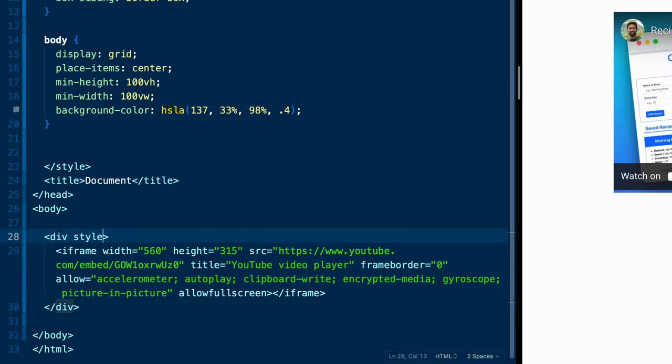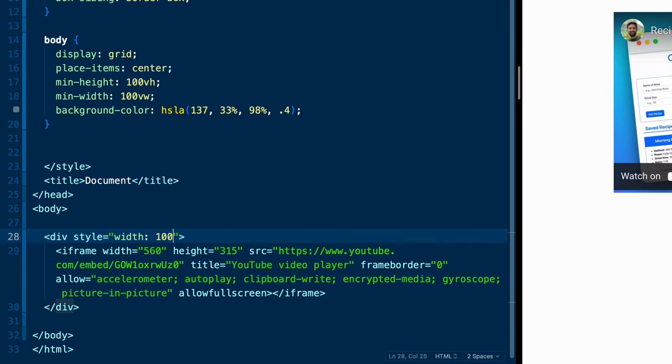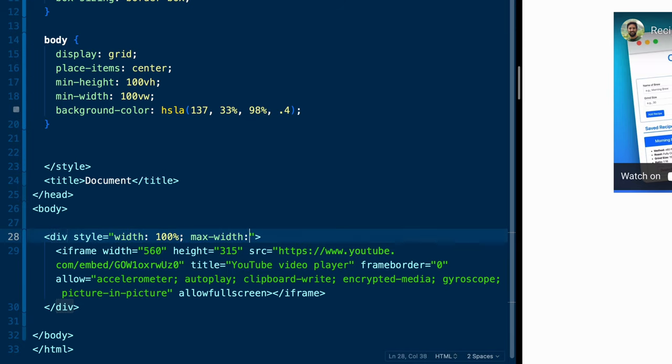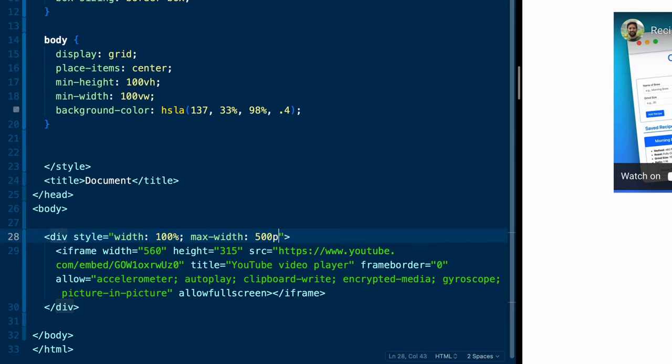Next, I'm going to hard code styles right inside this div. Now you can add a class and do it that way, but I'm just going to do it here so we can keep everything close and tight. We're going to set a width of 100%. And then I'm going to cap the whole video to no larger than 500 pixels, just so it stays in the center of our screen. Maybe I'll do 550 pixels, something like that.